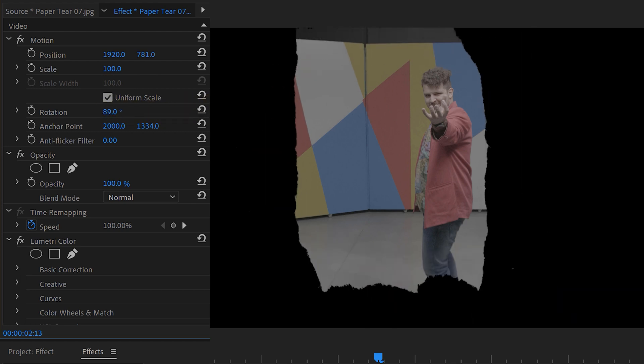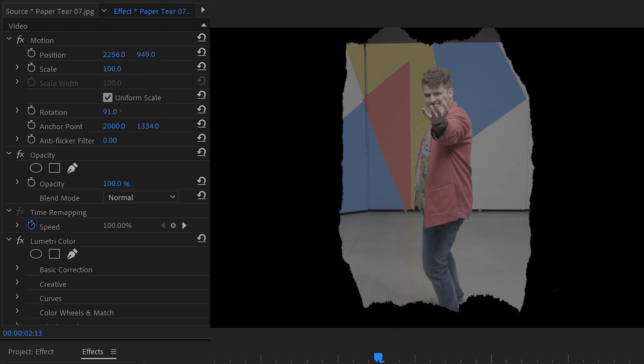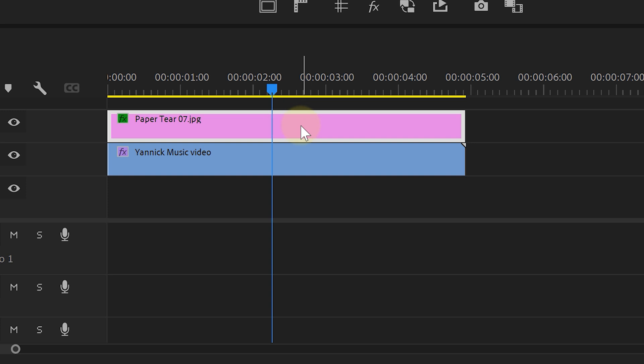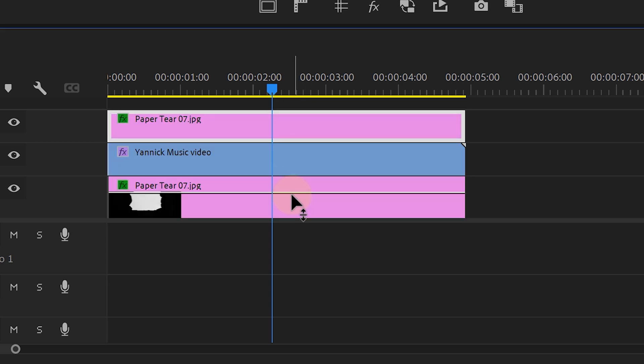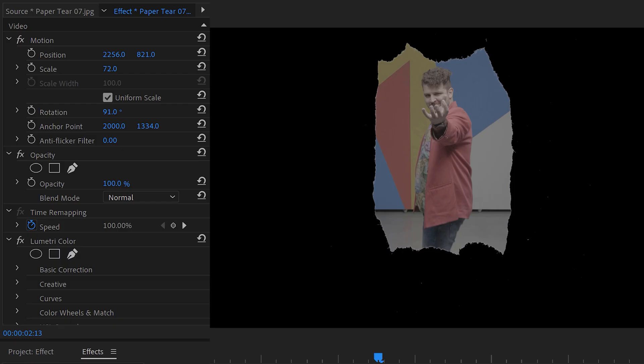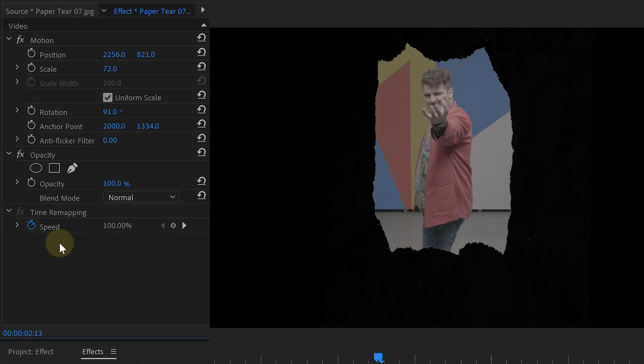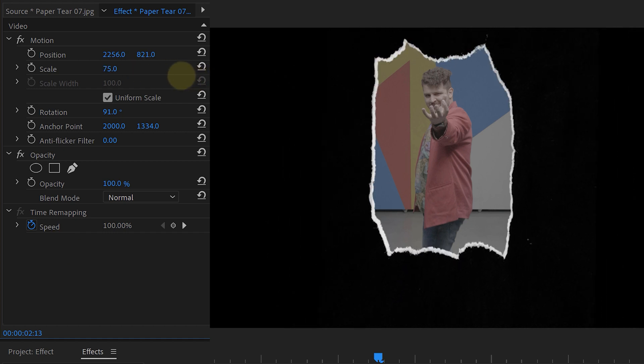Now you can use the position, rotation, and scale properties of the paper tear to place it wherever you want. Of course, we're missing the white of the paper tear itself, so let's add that in. Hold down Alt as you drag the paper photo down to video track 1. With this clip selected, head over to the Effects Controls panel and remove the Lumetri color effect since we don't need that high contrast anymore. Then scale it up a little bit so that it comes out from behind the picture.